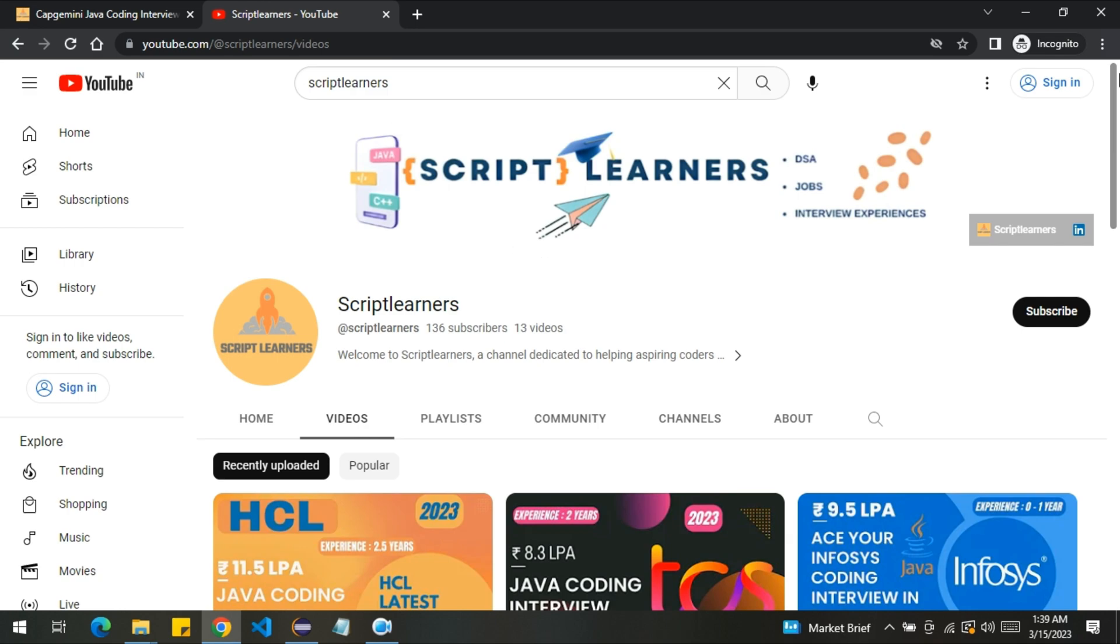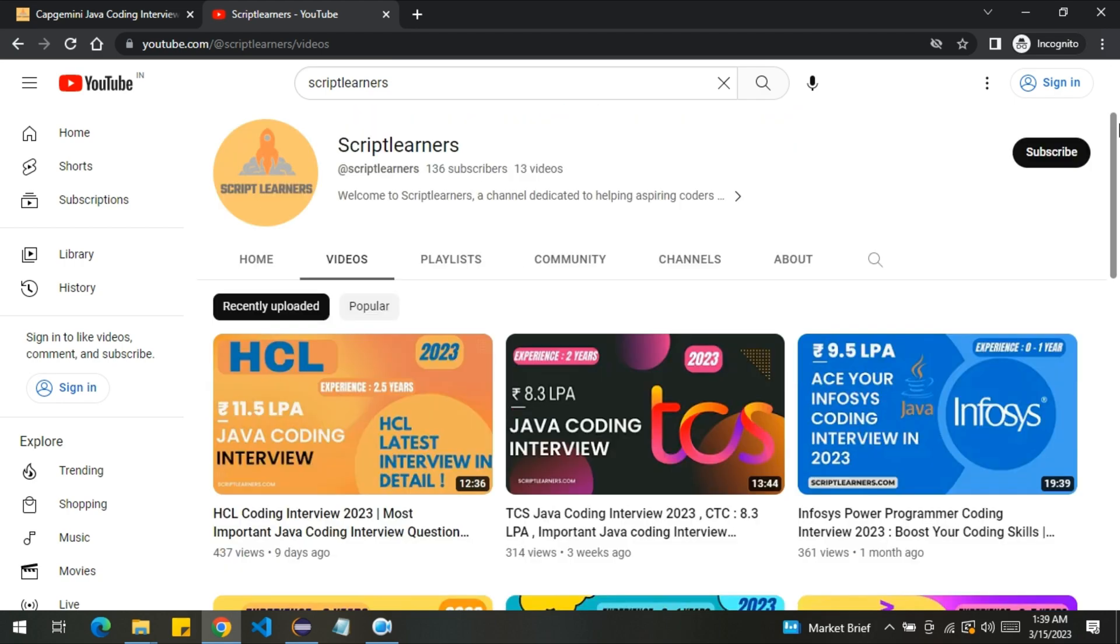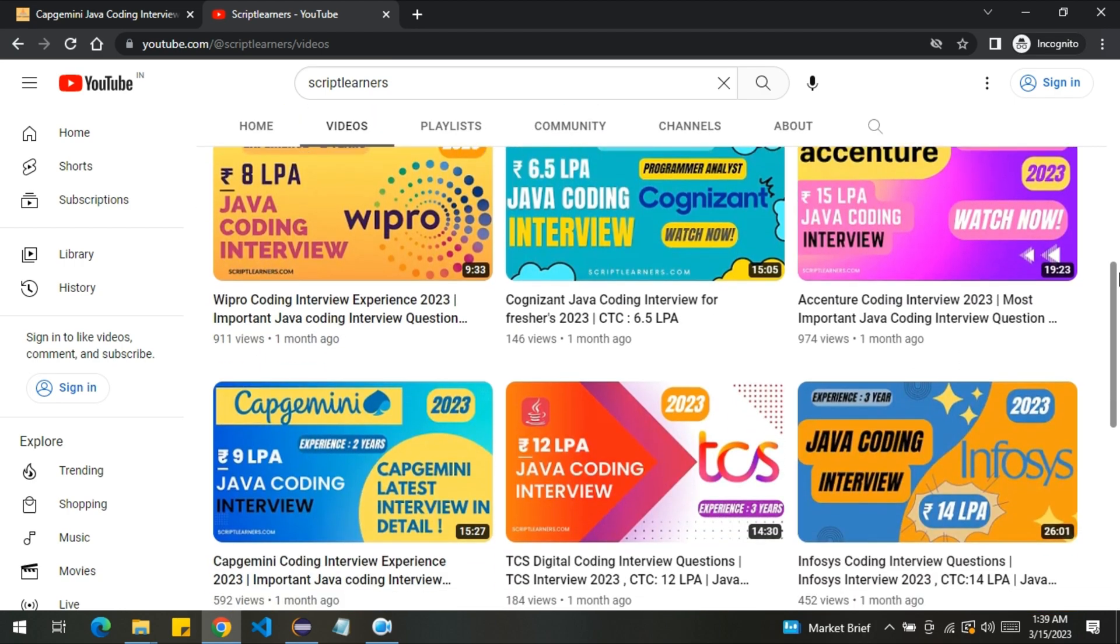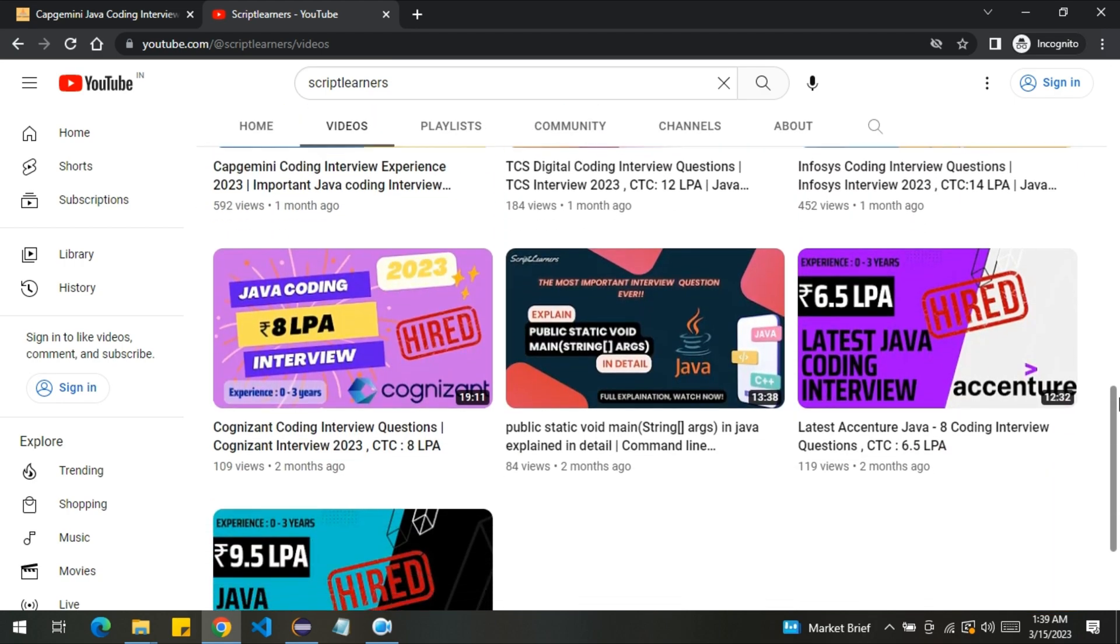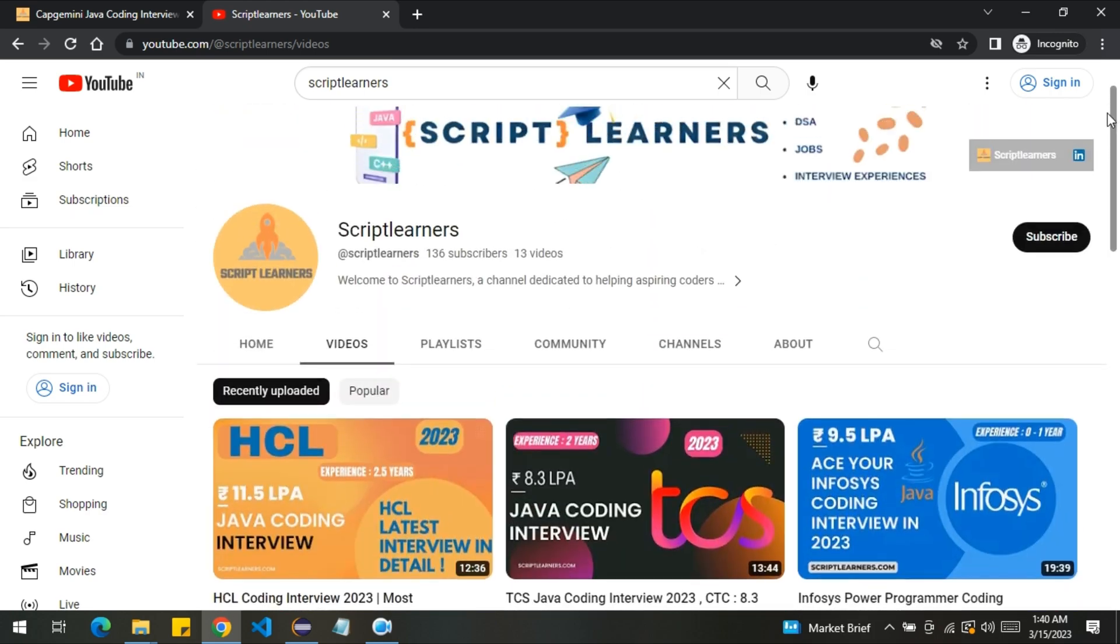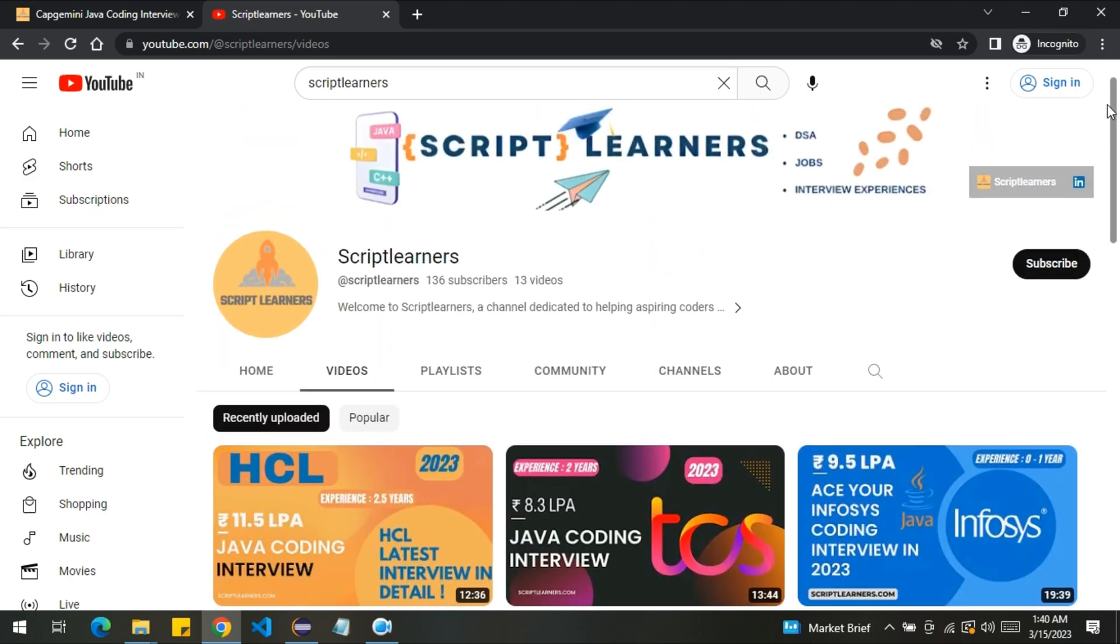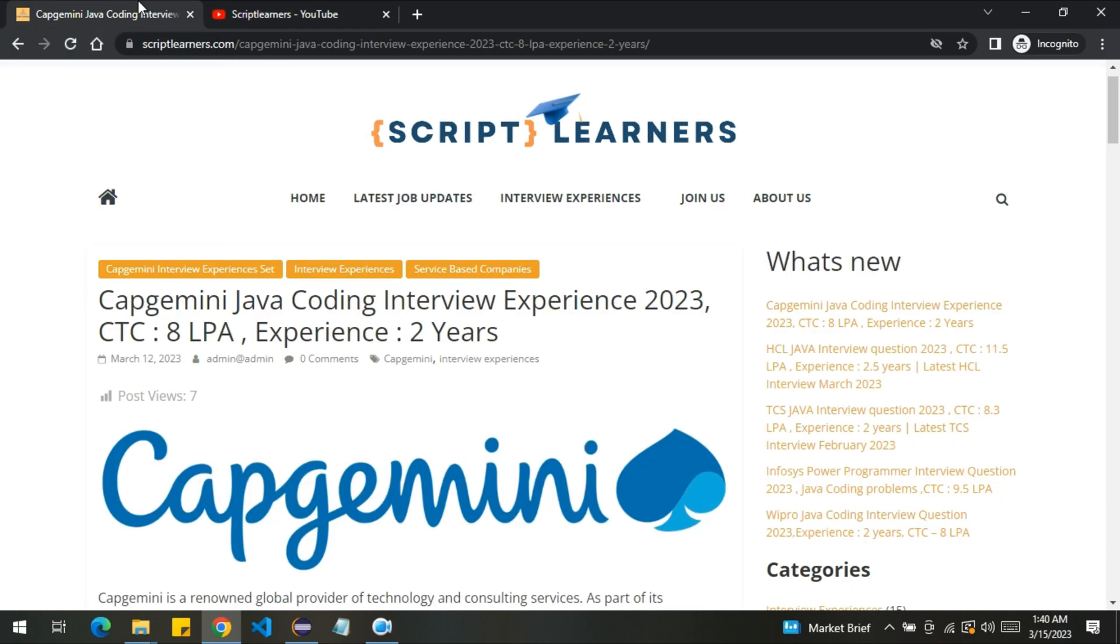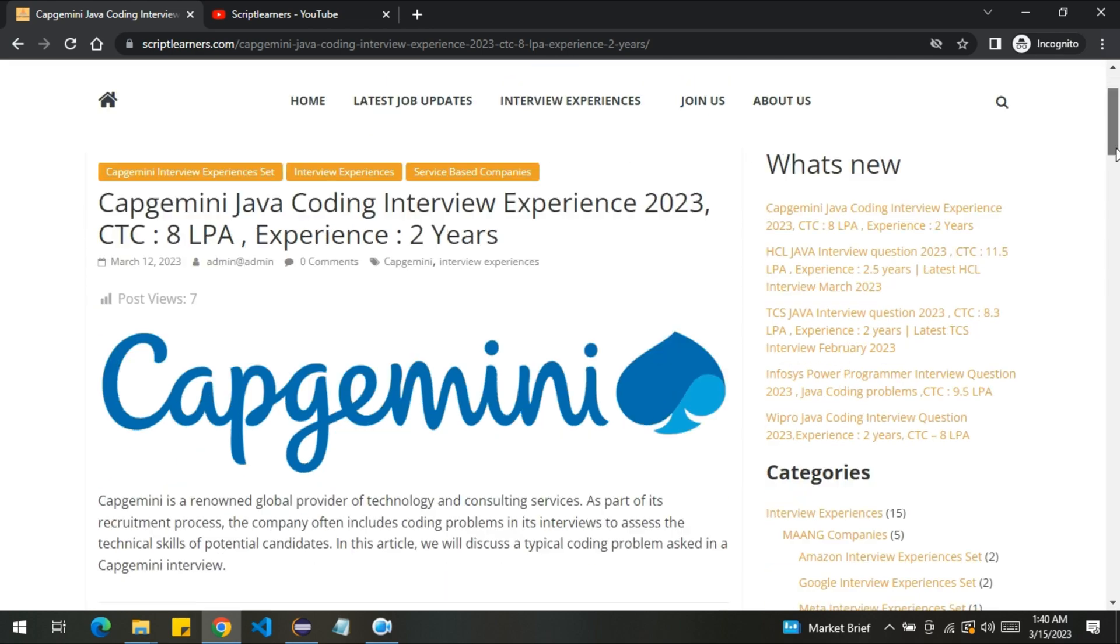Before jumping into the problem, I would like to request you guys to please subscribe our channel. We create awesome interpretation related videos on regular basis. Make sure to subscribe our channel. By getting a subscription we'll get more motivation to create such amazing and free interview preparation related videos. We are also planning to create some good tutorials on data structures and algorithms through Java, so please stay tuned and subscribe our channel. Also hit the like button. So let's discuss the problem.